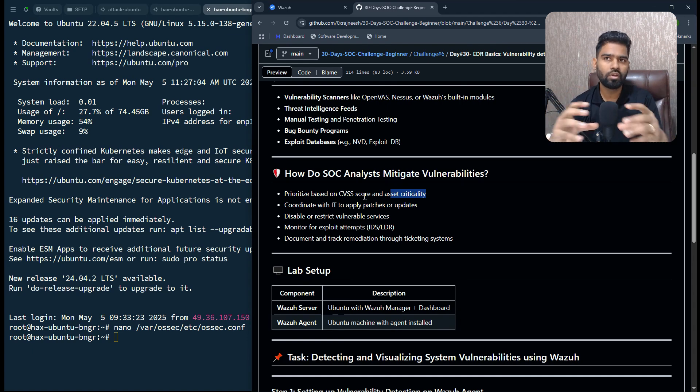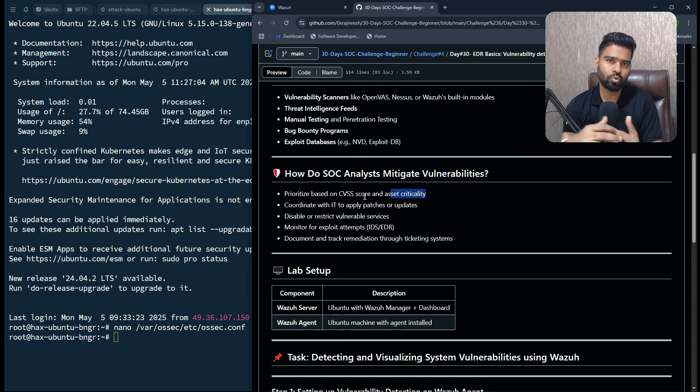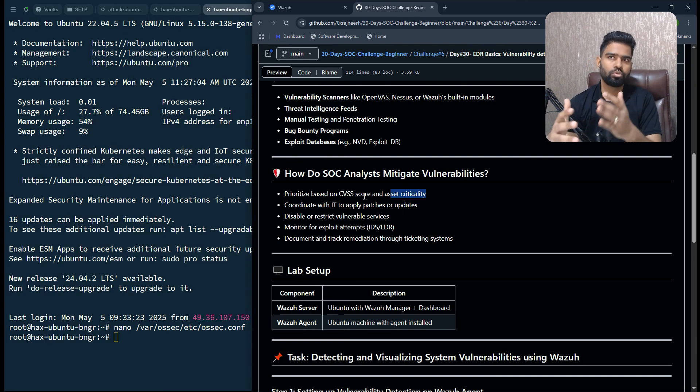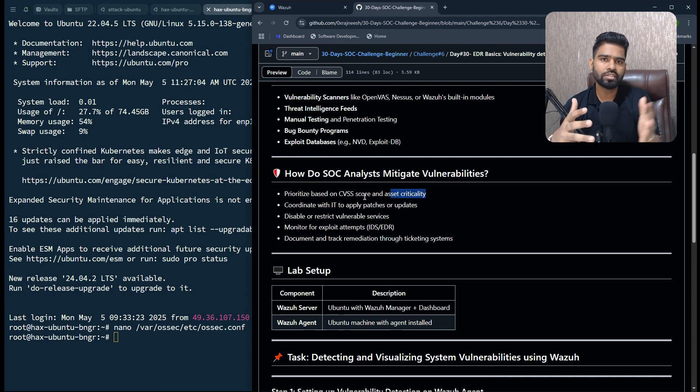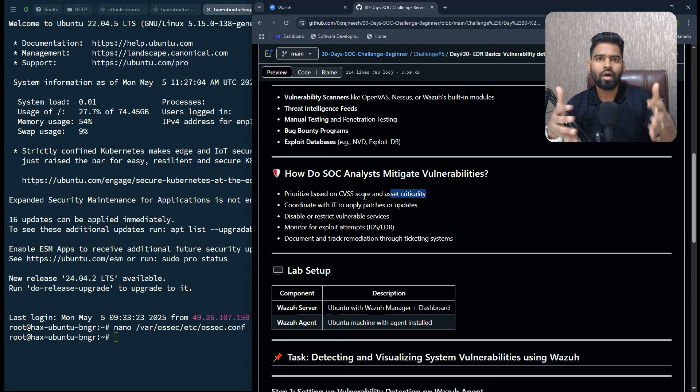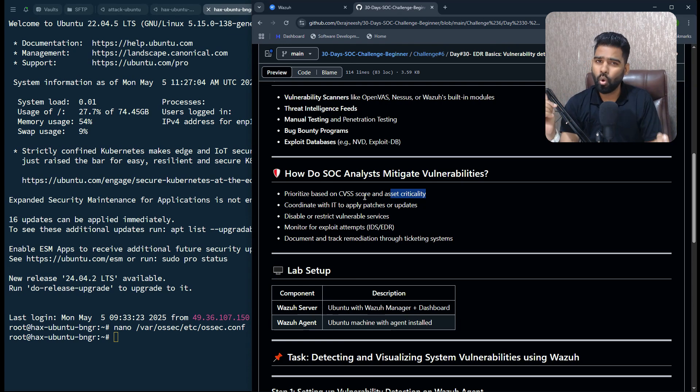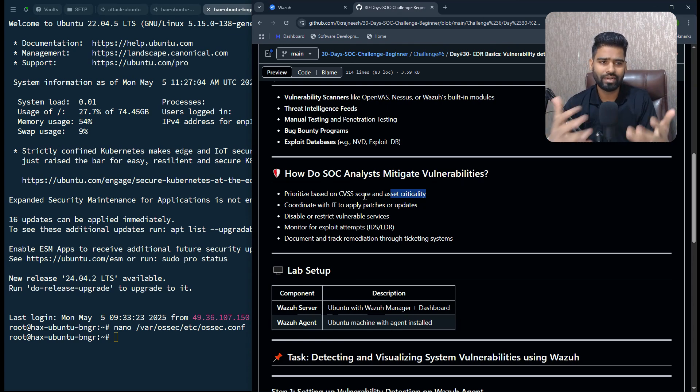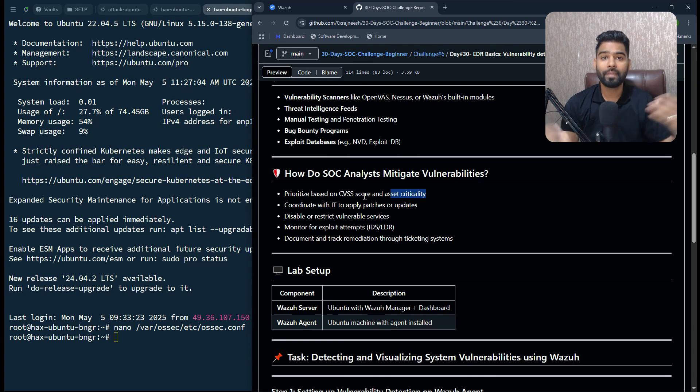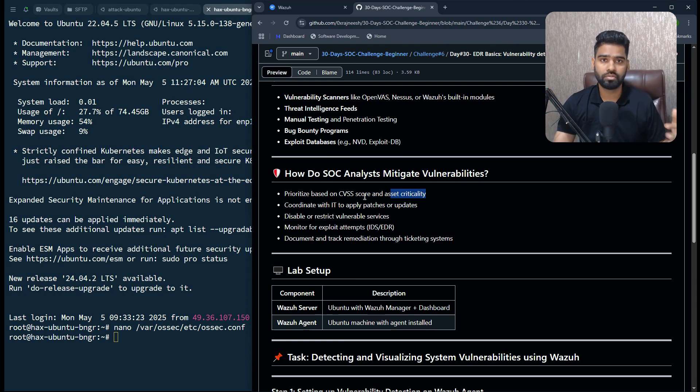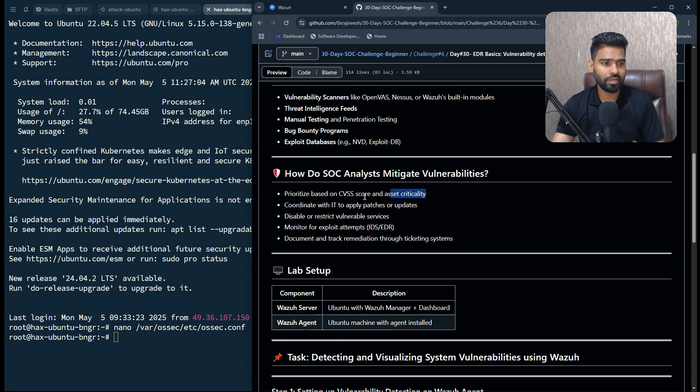Even if the CVSS score, the vulnerability level or severity score is high, you also need to understand if it is on a highly critical asset or not. If it is a high vulnerability on a low criticality asset, then you may have to think about prioritizing it in a different way.